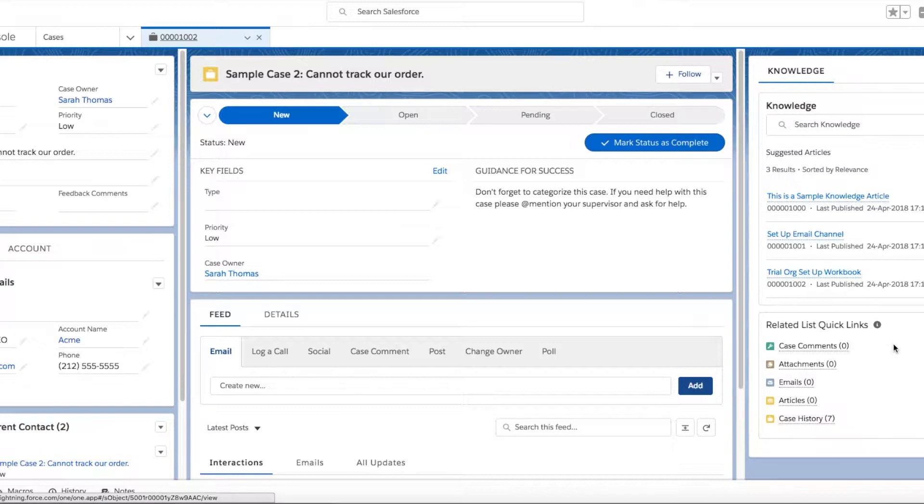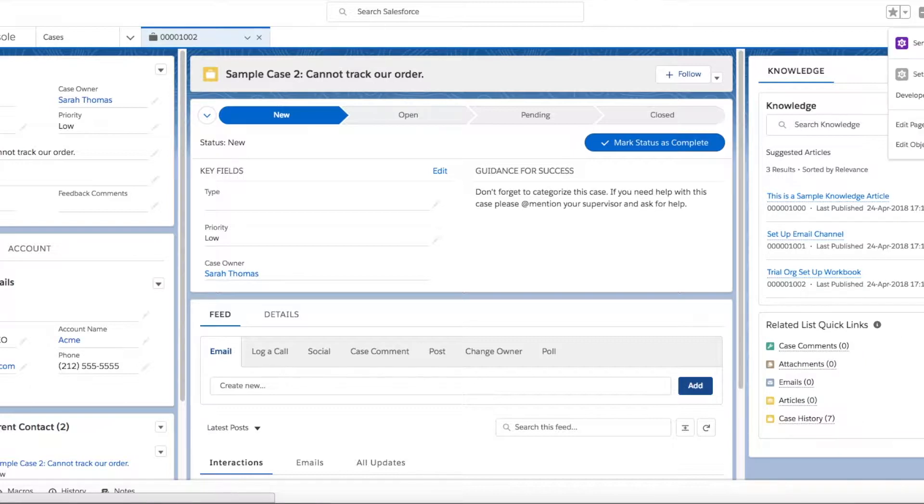To add components to this case layout, I'm going to go to the large gear icon and click Edit Page.